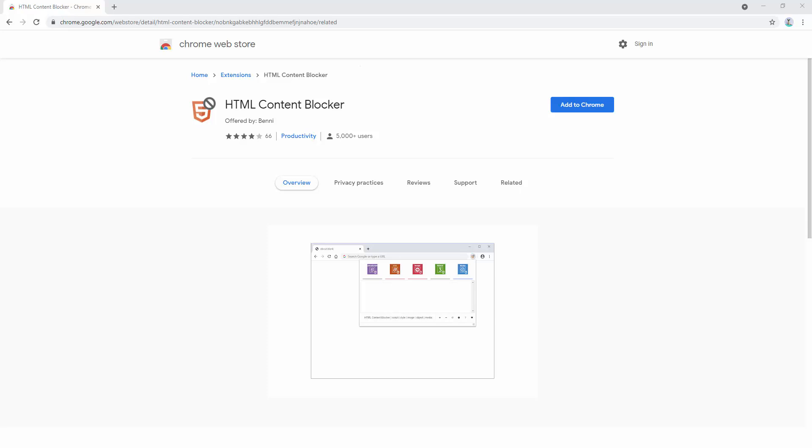The HTML content blocker extension is an easy to use tool to block any undesired HTML contents of a web page or website, such as any JavaScript, any style files, images, objects and media.